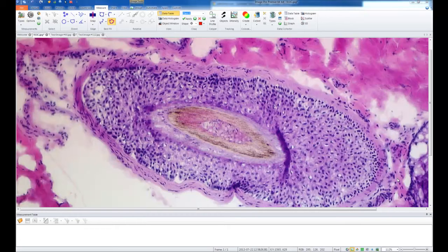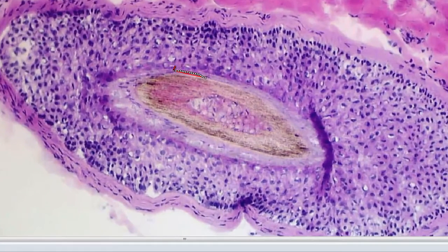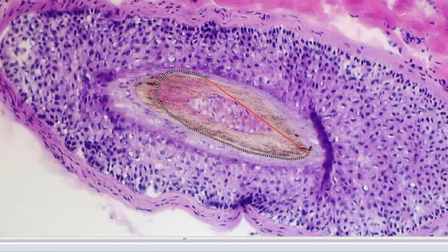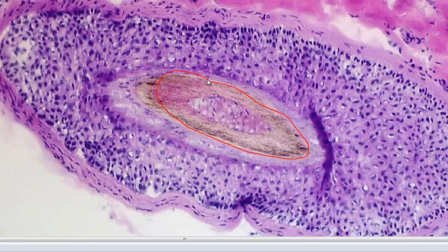First, we'll draw a region using the Polygon Measurement tool in our Measurements tab. When we're finished drawing our region, we'll double left click to finish the region.